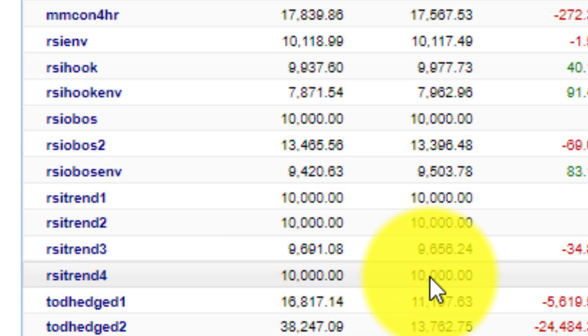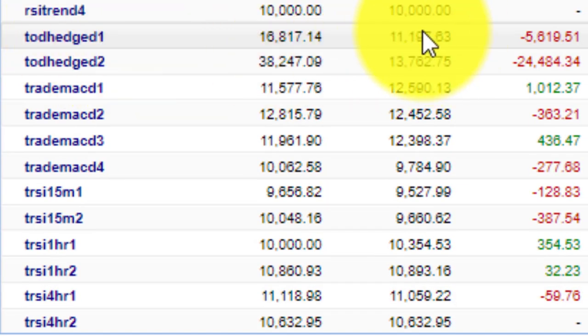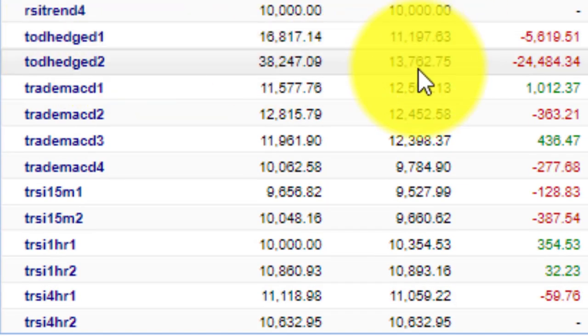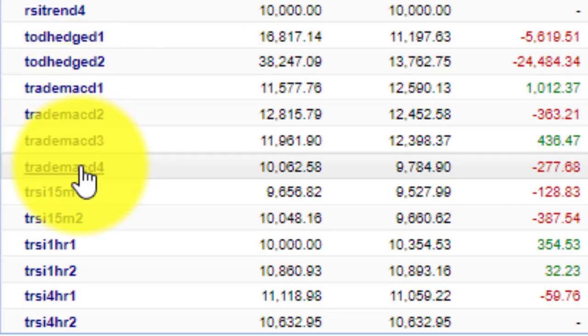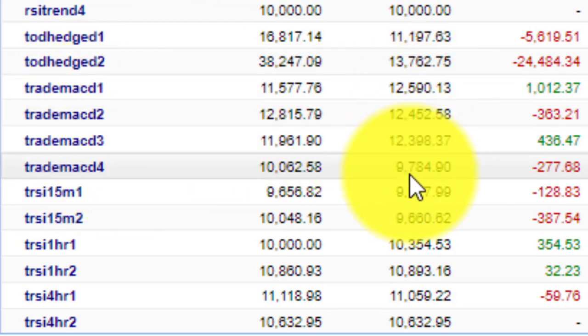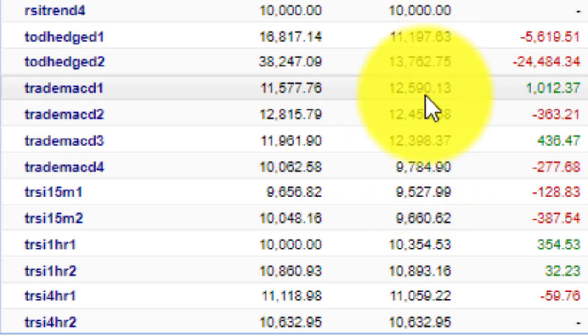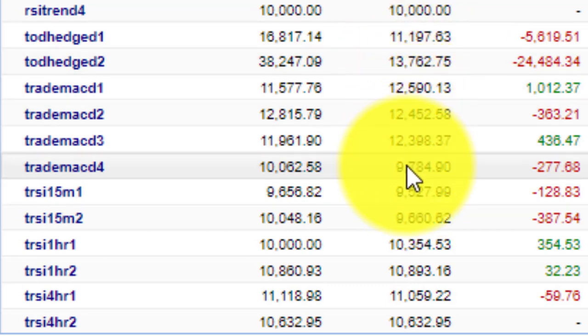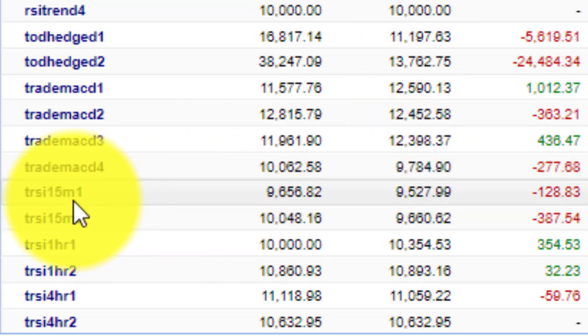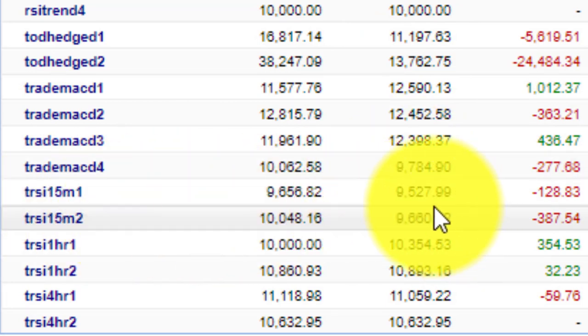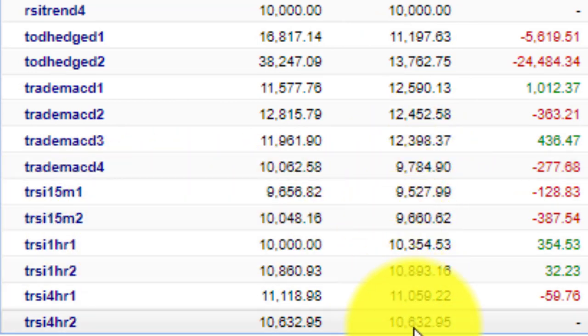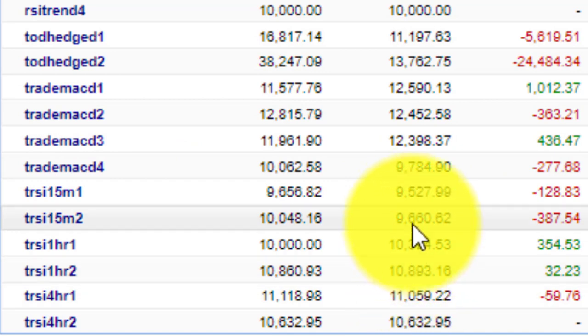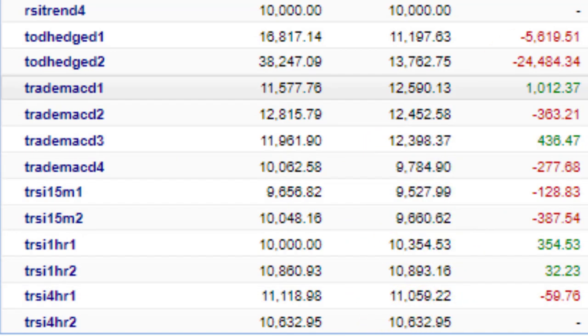The Time of Day Hedge has only got two accounts but they're both very nicely positive. Really such a stable EA. Then the Tradable MACD - you can see there's four accounts, also really positive, just one slightly negative but not too serious. Then the Tradable RSI - if you look down here and add them all together, it's nicely positive.